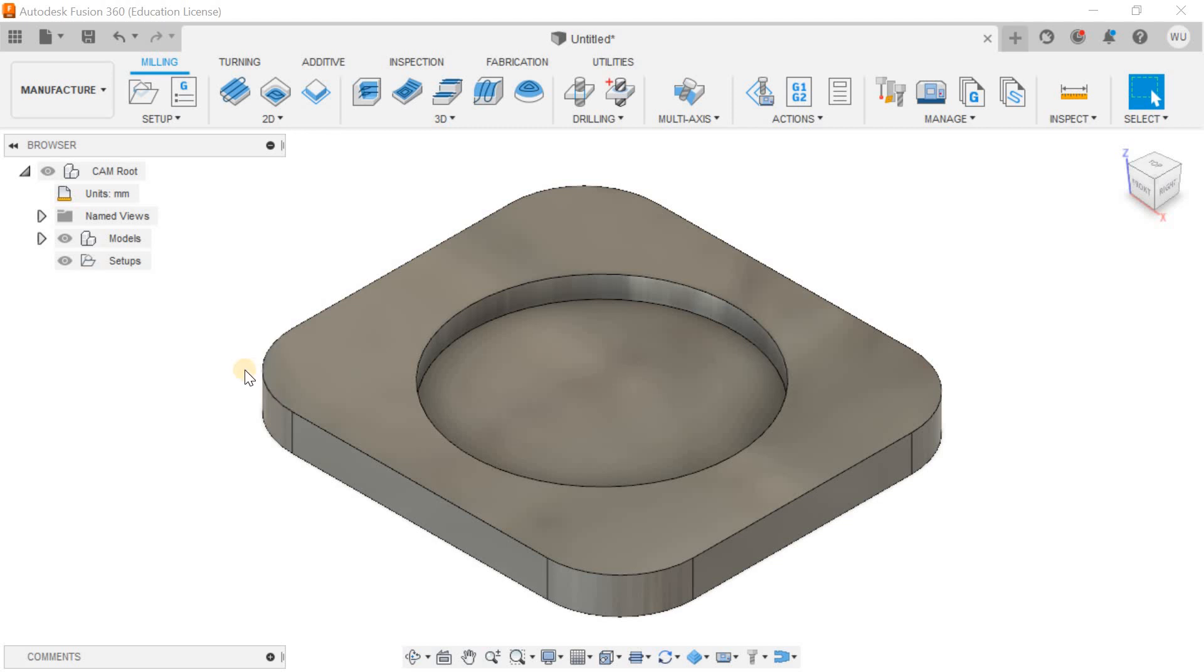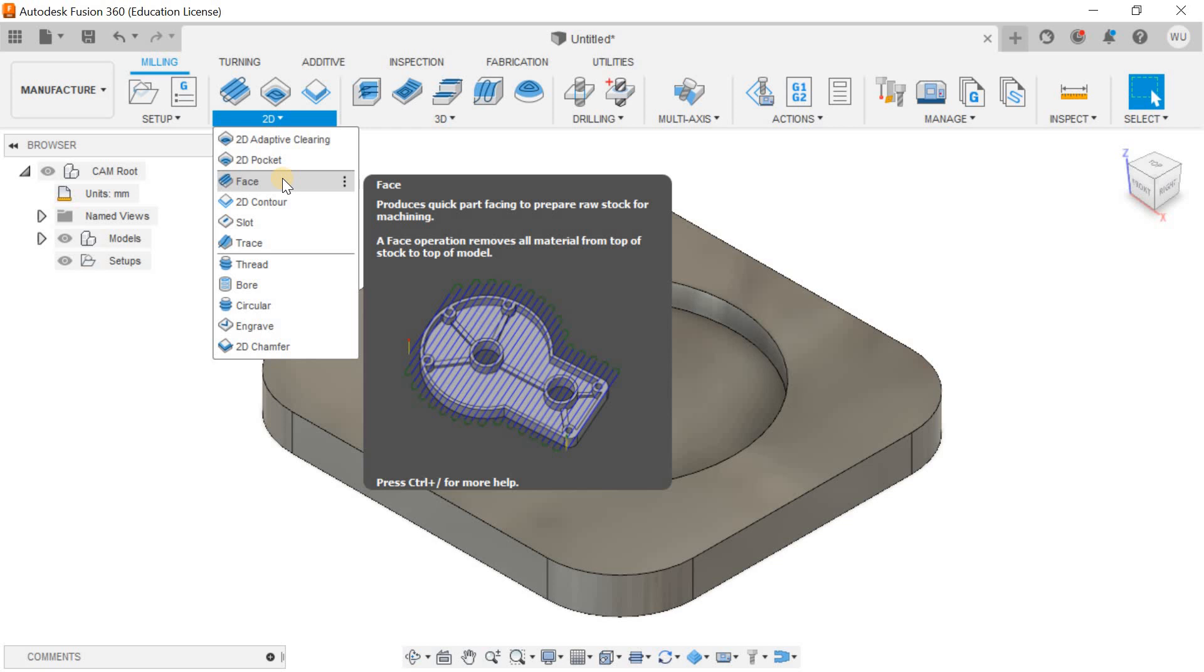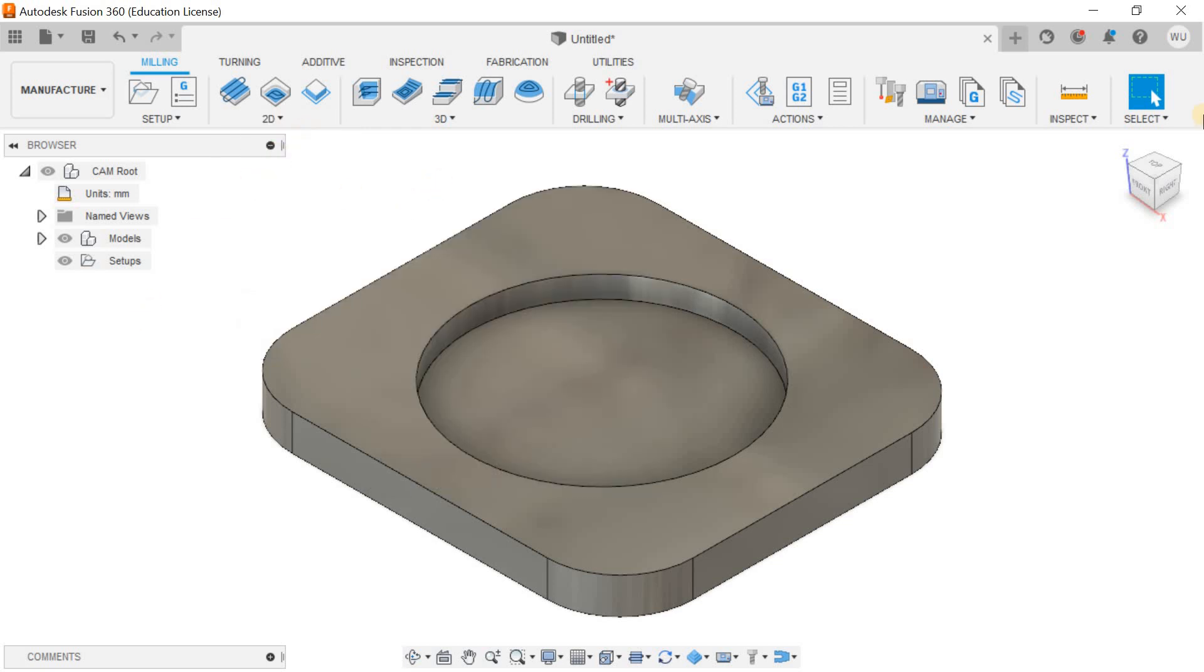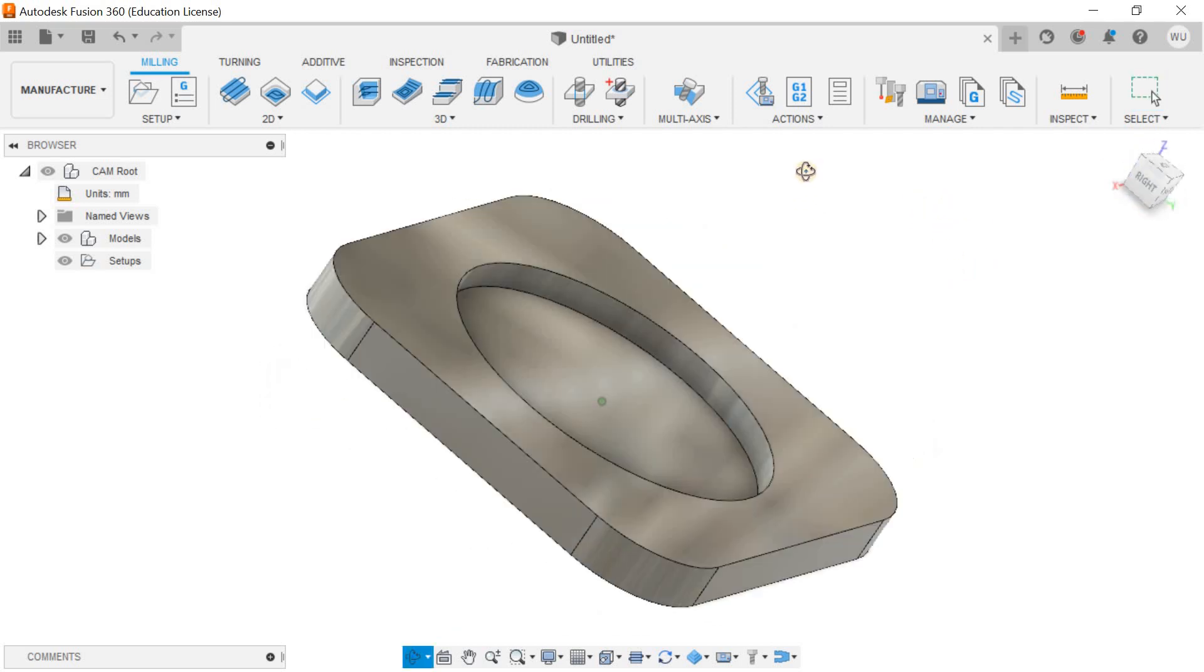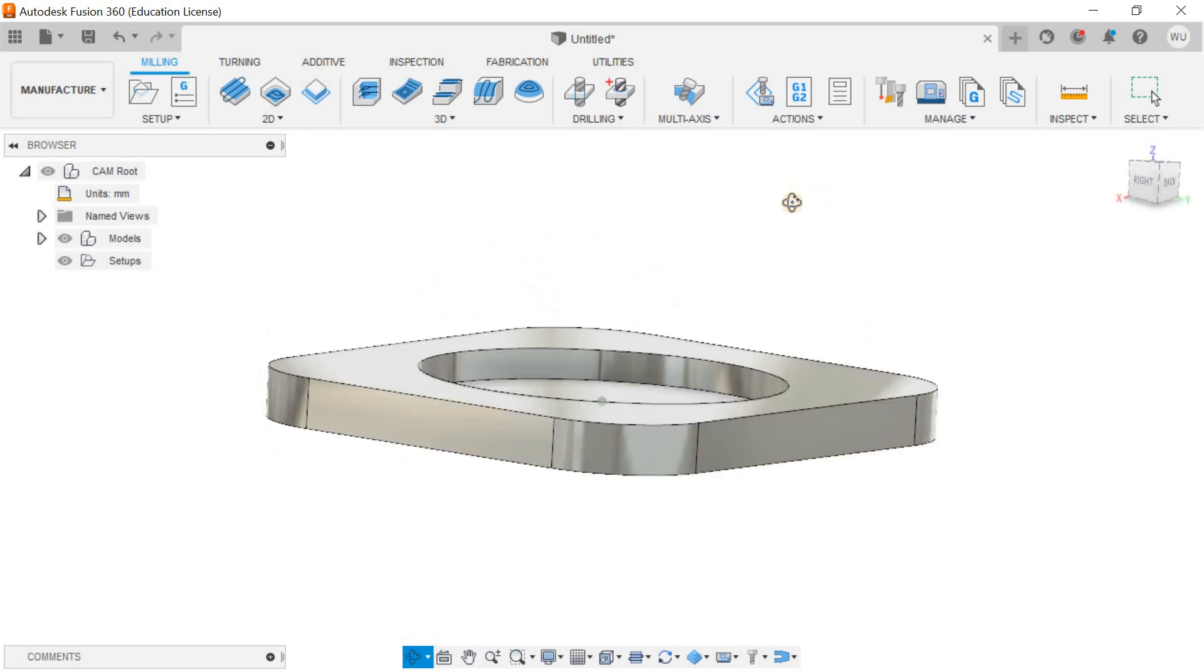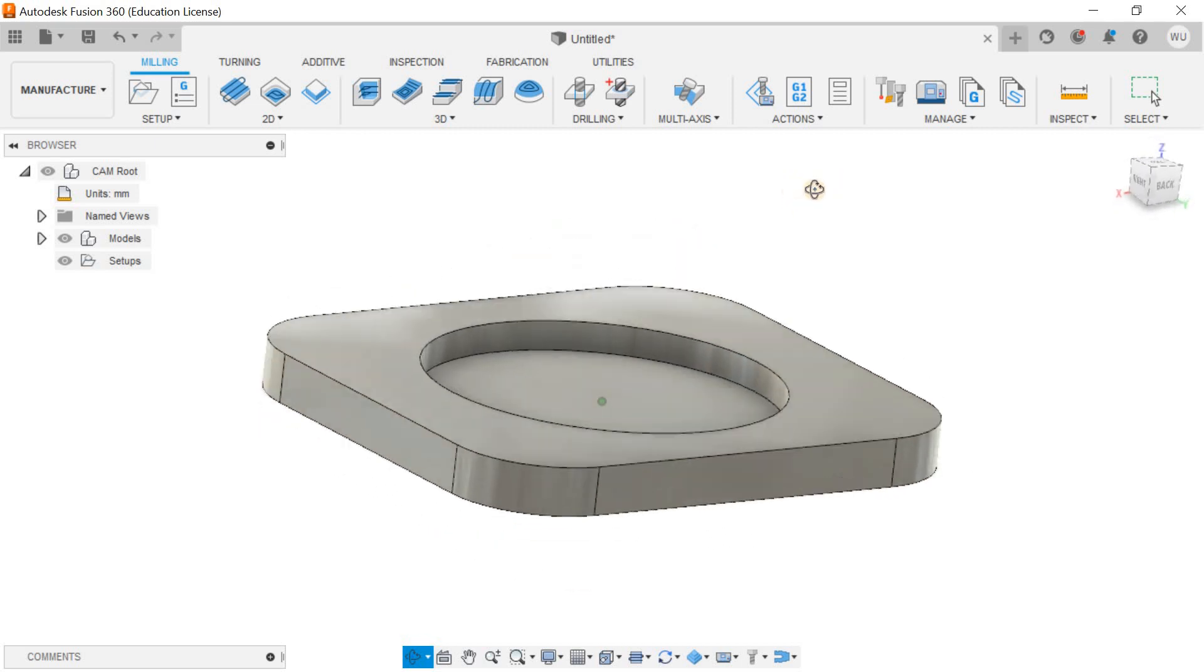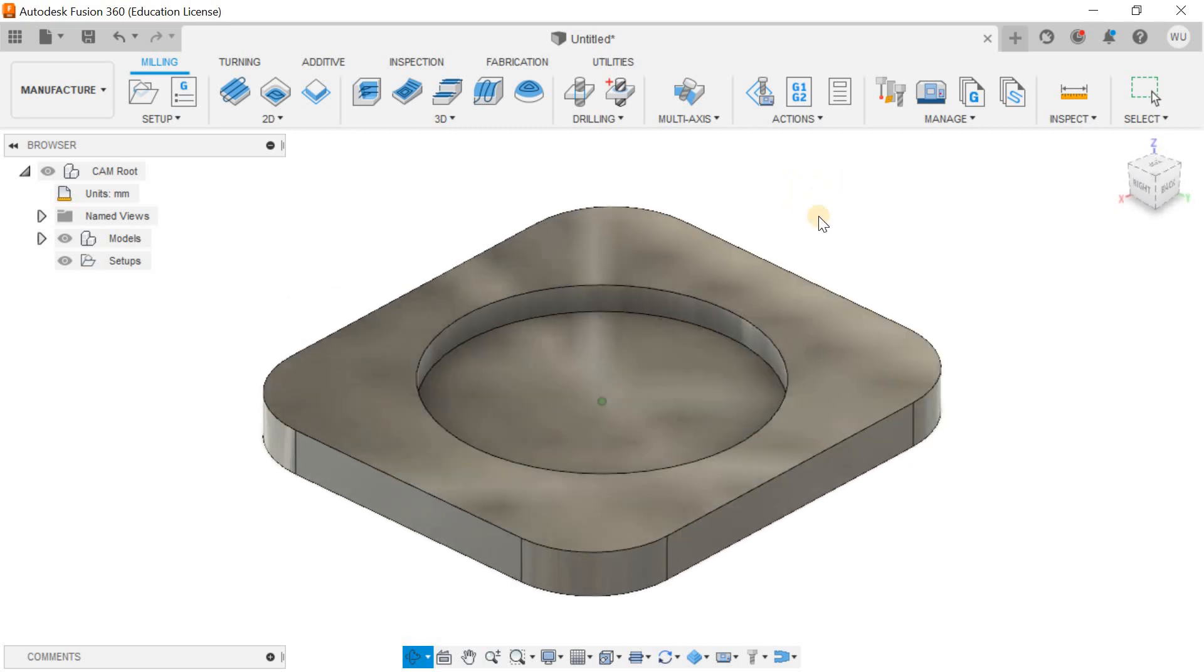Hello and welcome back to my channel. Today let's talk about the facing operation inside Fusion 360 2D milling. Before starting the video, if you are new to my channel, make sure to subscribe to be a part of the conversation.